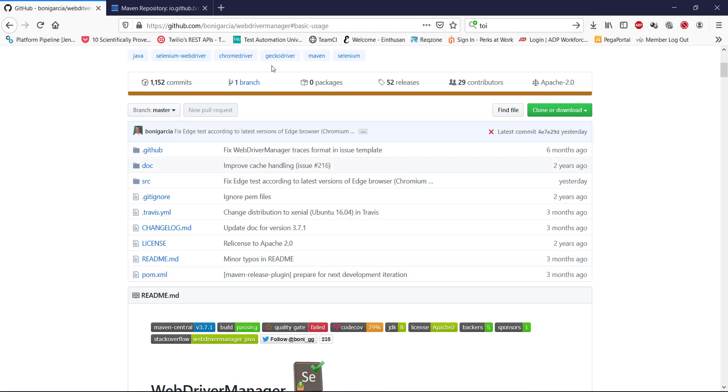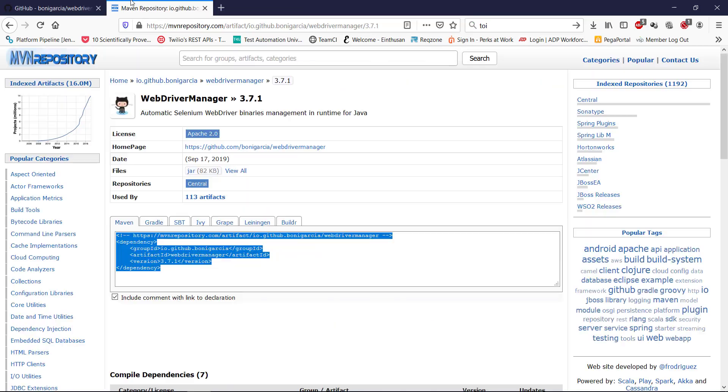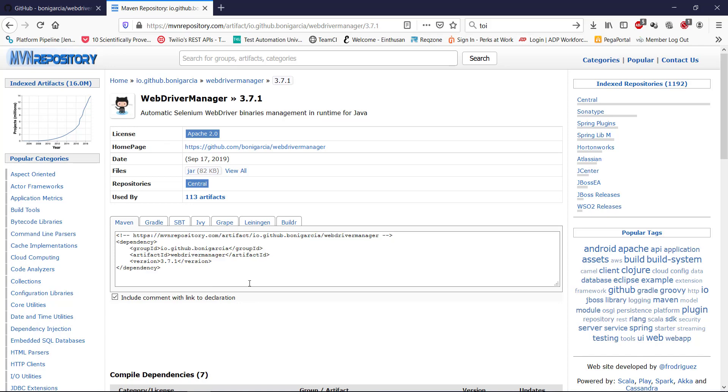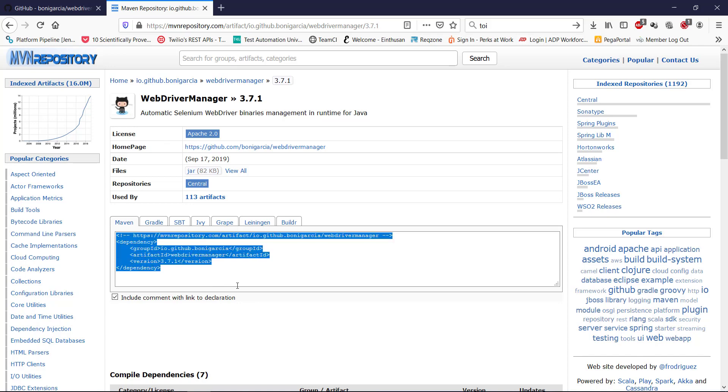So first, let me add the dependency for WebDriverManager. You can go to the Maven repository and search for WebDriverManager. And I'm going to add this in my pom.xml.